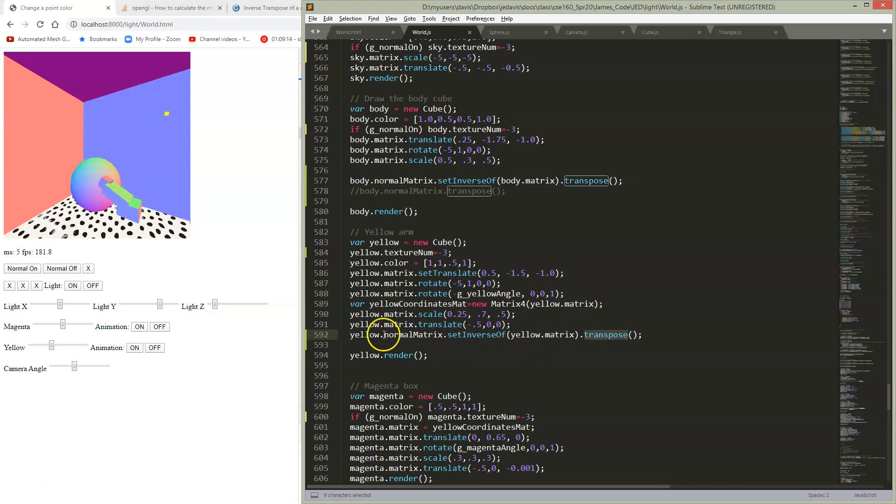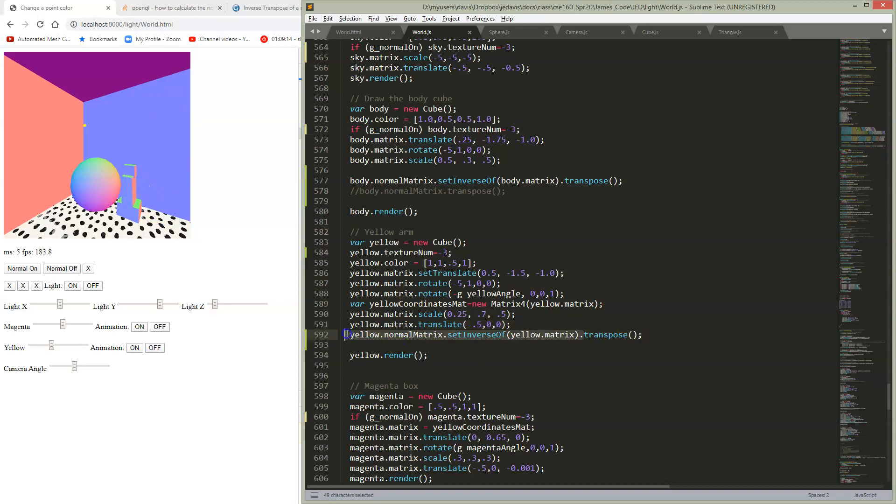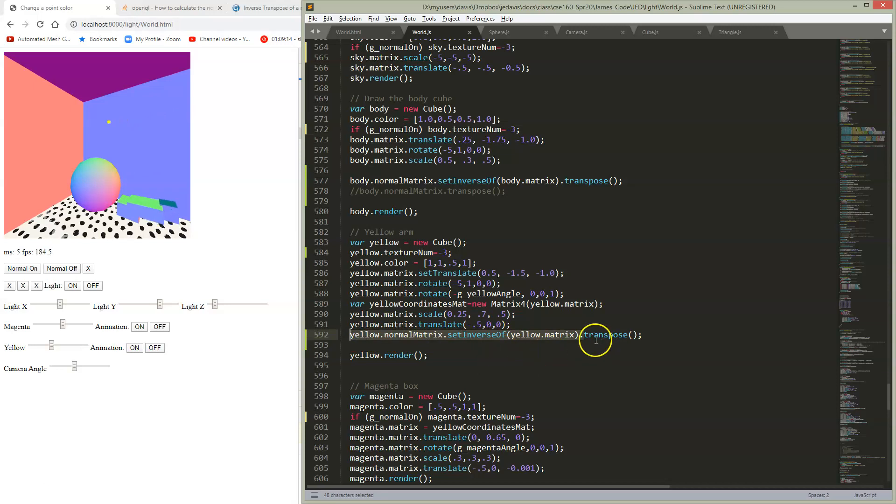So this notation, I've stuck it in one line. But remember that your matrix returns itself. So after you set the inverse and get that set in your normal matrix, it returns itself. So then I can just string the transpose into the same line. And that's all you have to do.